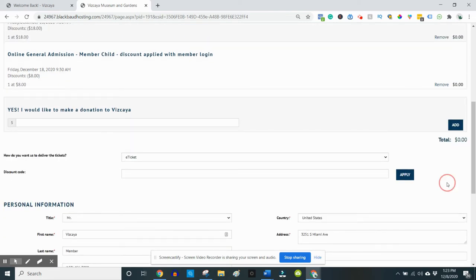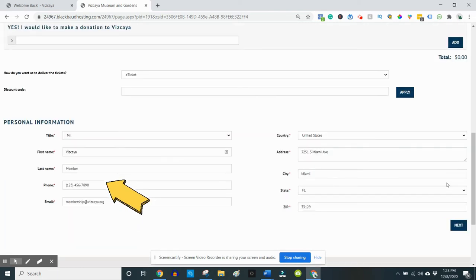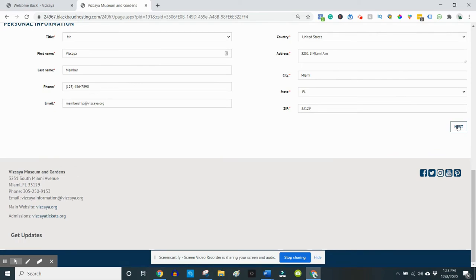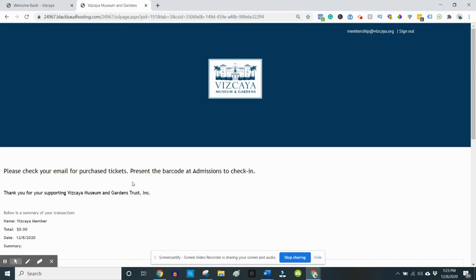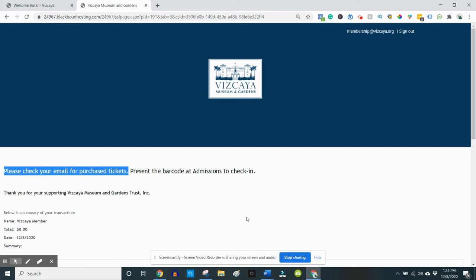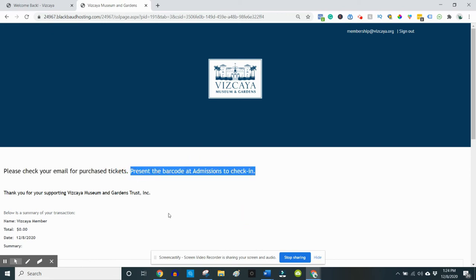Please take a moment to review your personal information and then click next to complete your order. Electronic tickets will be emailed to you with a barcode you can show upon arrival, ensuring a socially distanced entry.